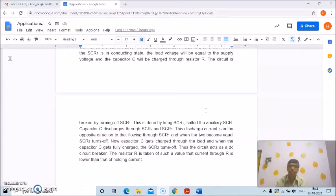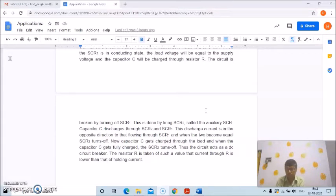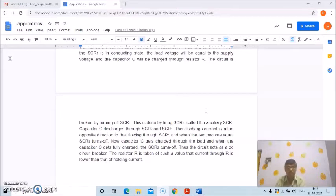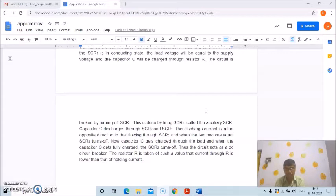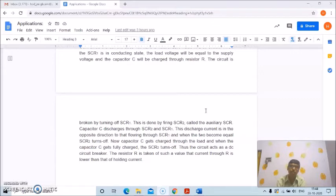We have studied different commutation methods — how the conduction current can be taken below the holding current to make the SCR turn off. This principle is being applied in static circuit breakers, whether AC or DC. A natural commutation process or forced commutation process is applied to make and break the circuits. Since SCRs are used for making and breaking the circuits, it is known as a static circuit breaker because no moving parts are present.